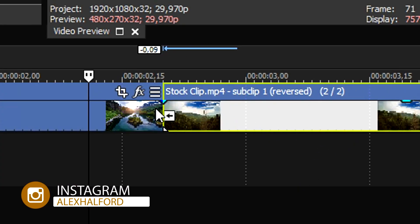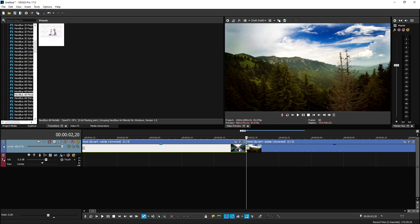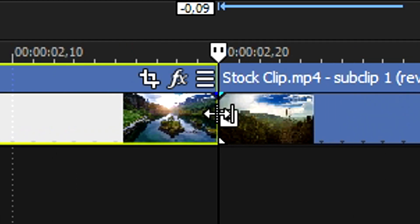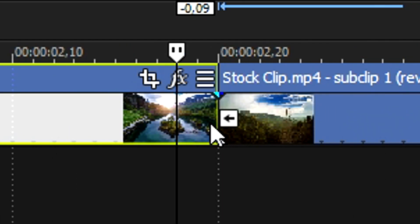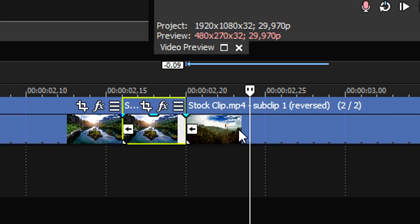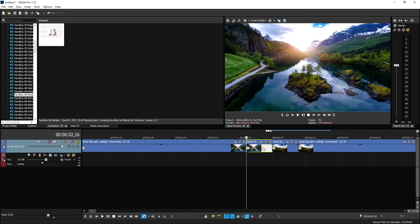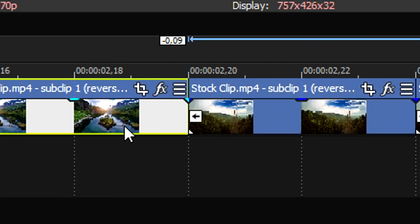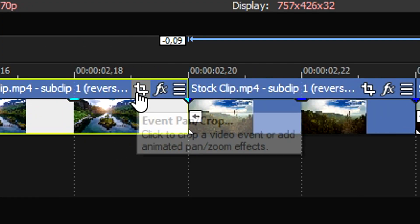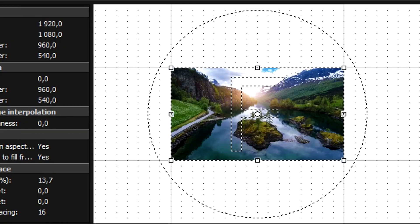What we're going to do first is connect these clips to each other and create a transition that makes a really quick zoom in and zoom out. We're going to zoom in quite a bit, then move up — for example four frames — and do that on the other side as well. Then we're going to press S on the keyboard to cut it, and go to the Event Pan/Crop icon of the first clip.